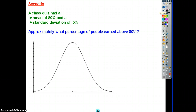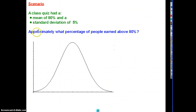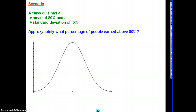Let's look at an example. We have a class quiz with a mean of 80 and a standard deviation of 5, and it's a normally distributed set of data. We want to find approximately — I'm using approximately because I just want you to use these approximations — whether it's a large or small probability and so on. Approximately what percentage of people earned above 80%?